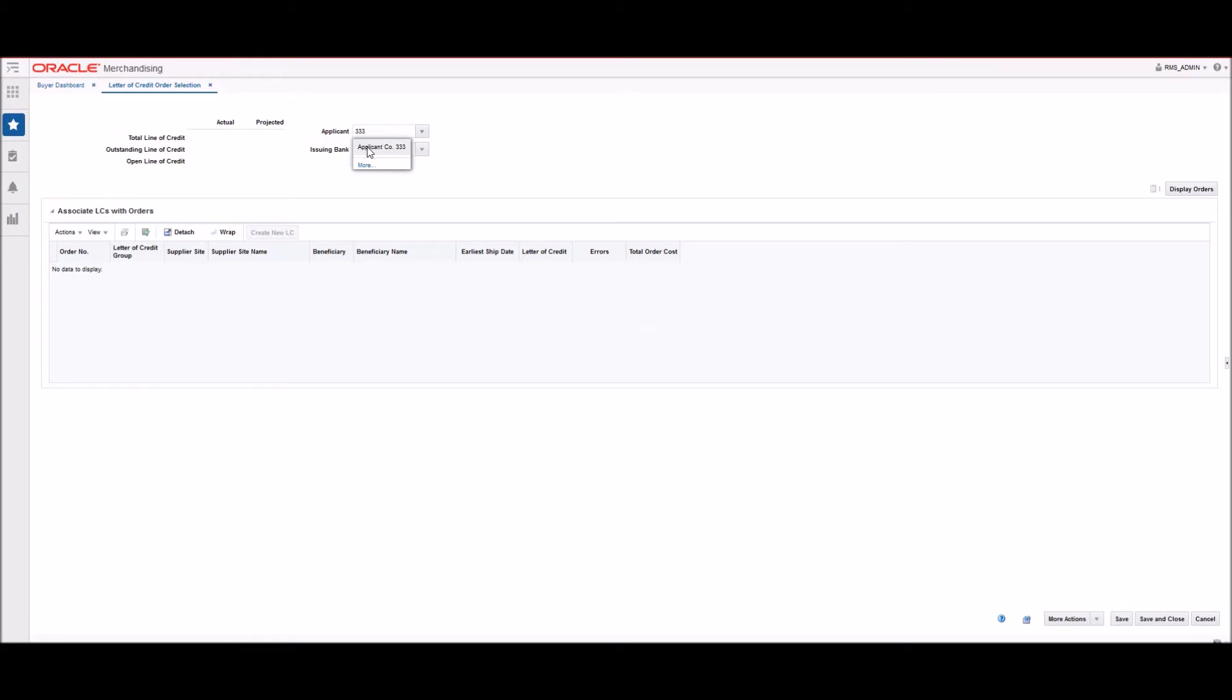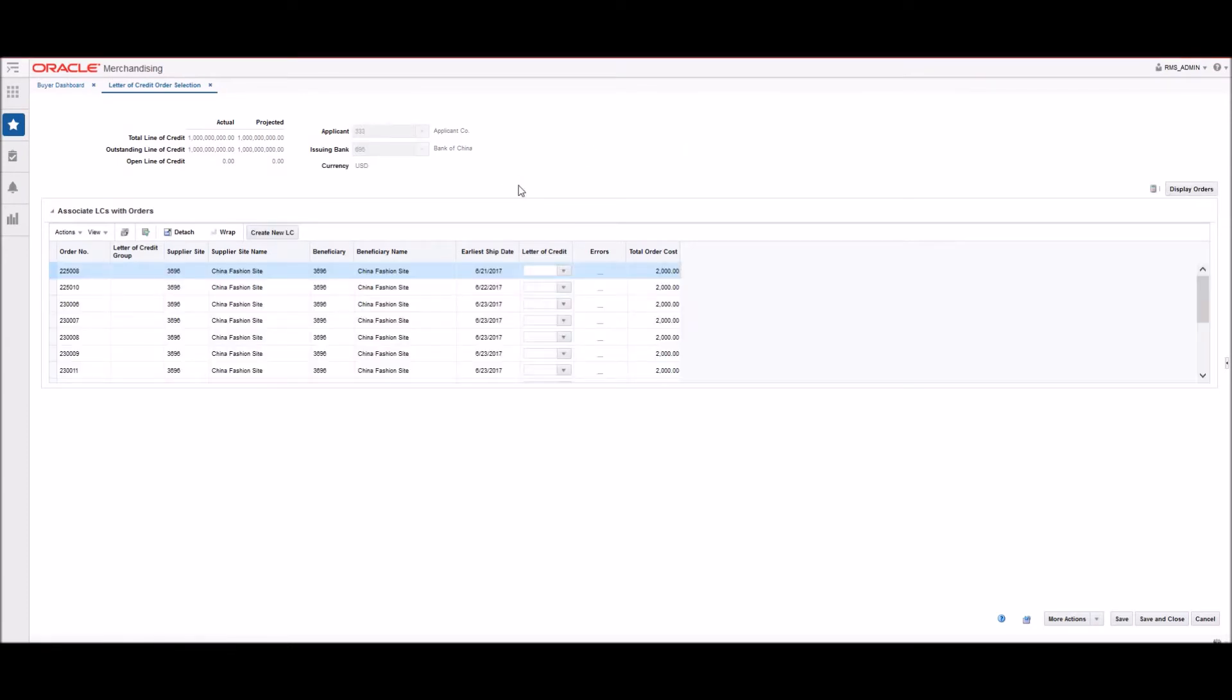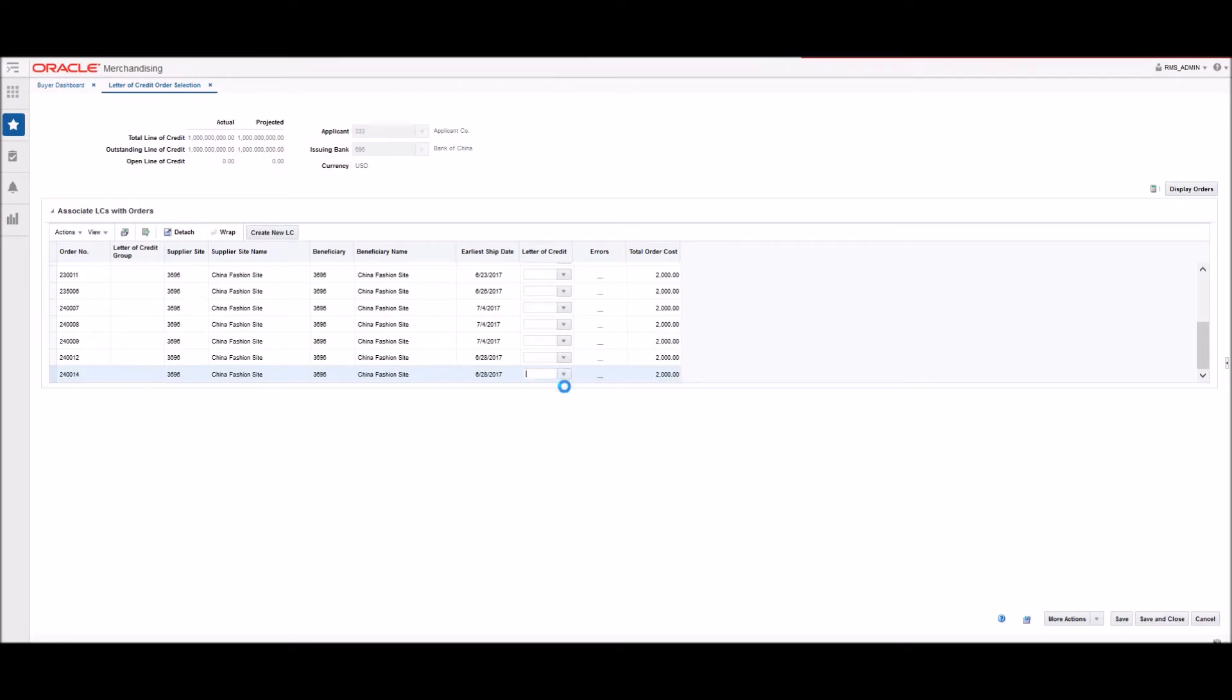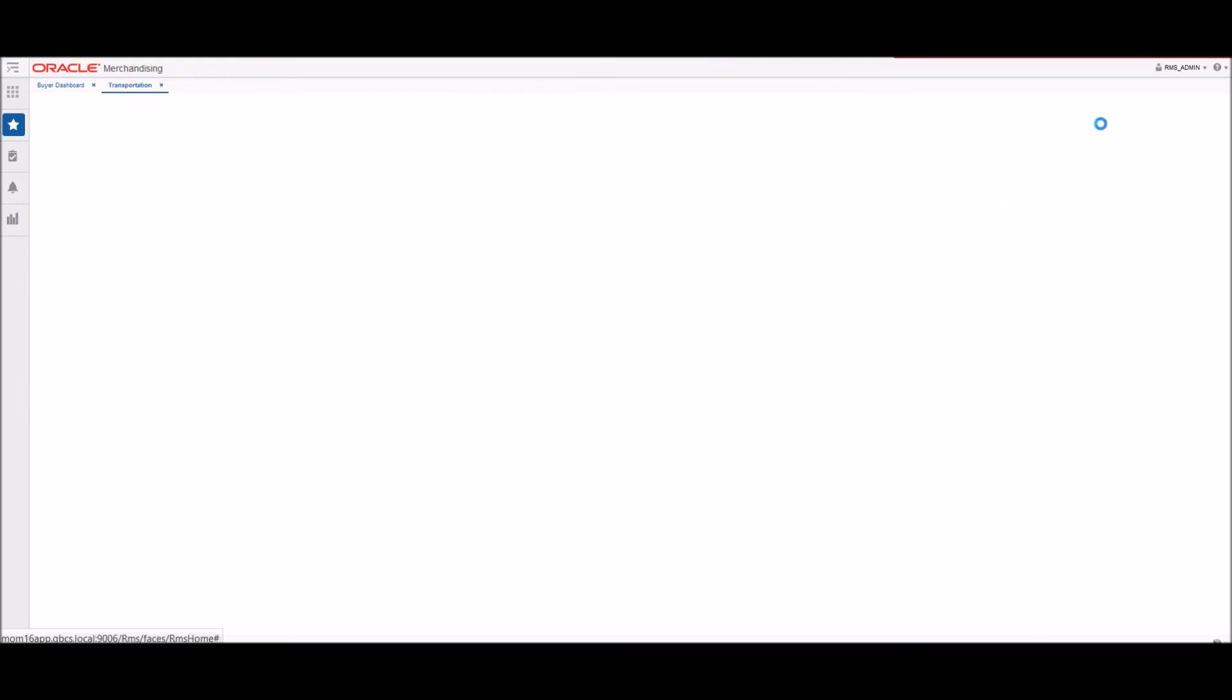A Letter of Credit, or LOC, is a bank instrument used by most retailers to finance the purchase of imported goods. We have to fill the applicant field, which was defined at PO level, and we need to add the issuing bank partner as well.